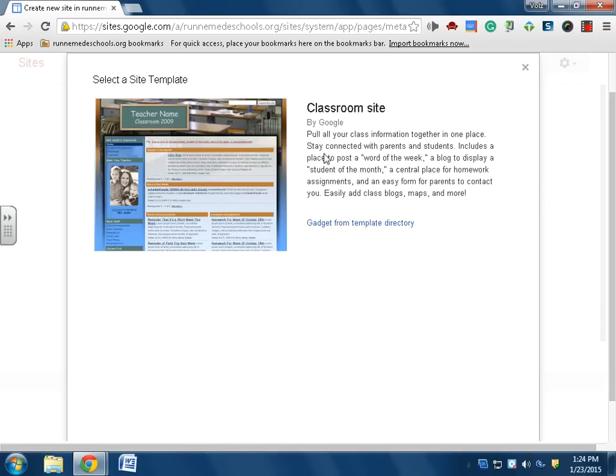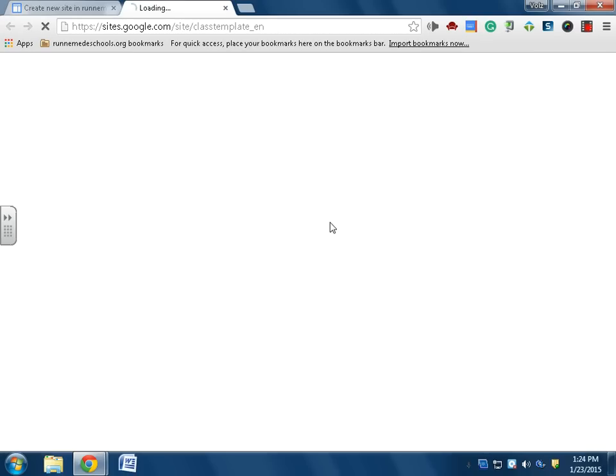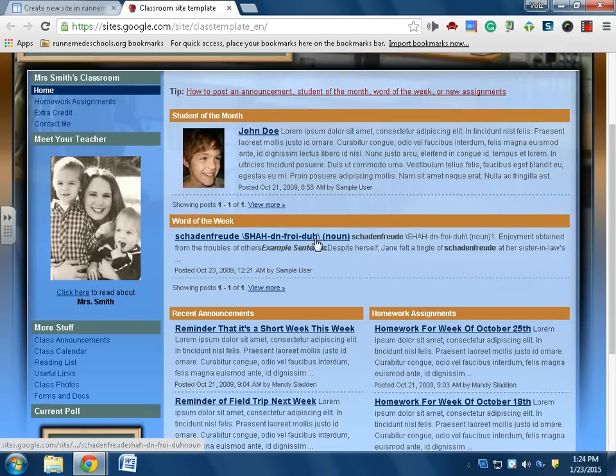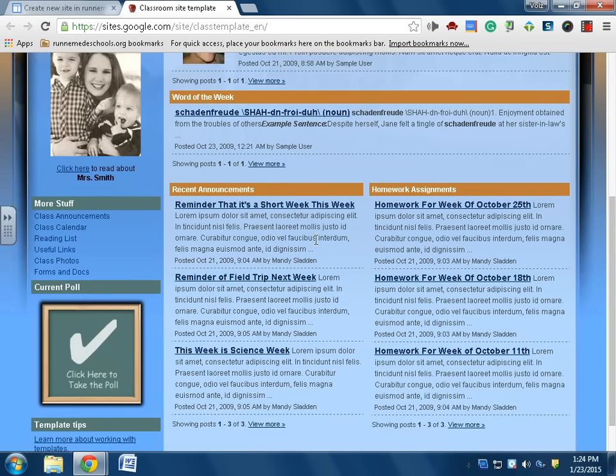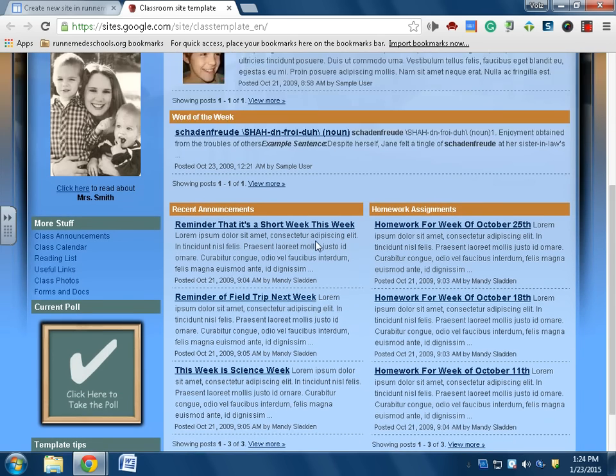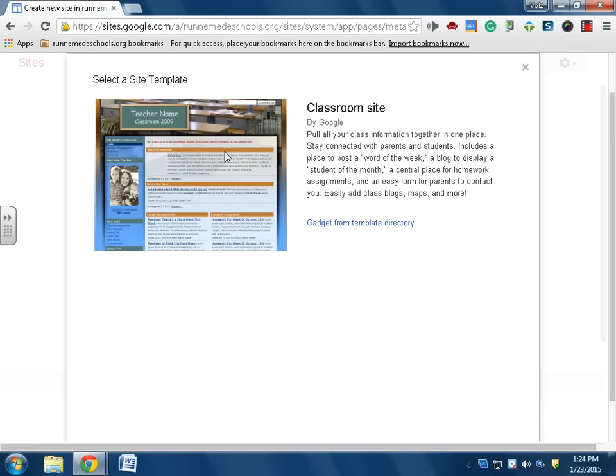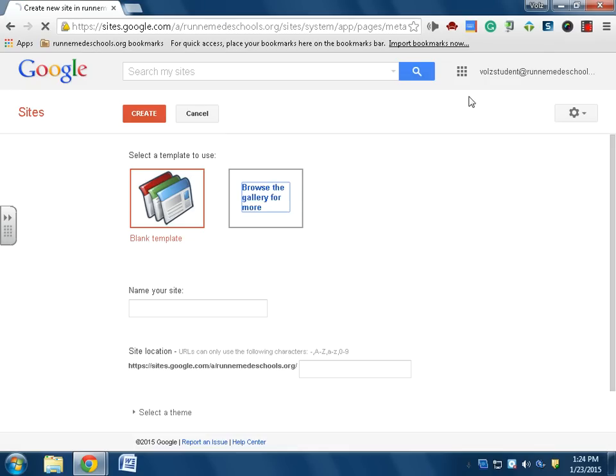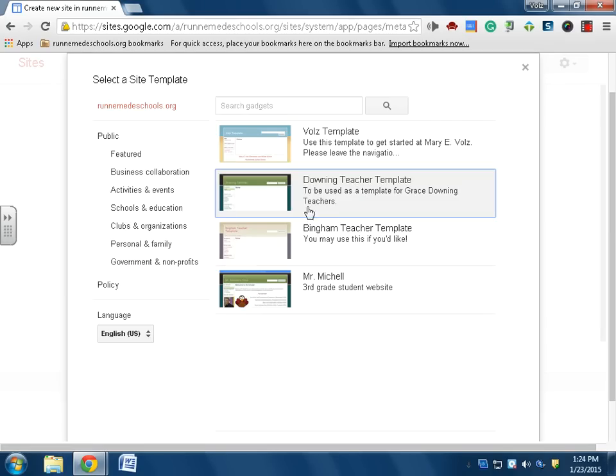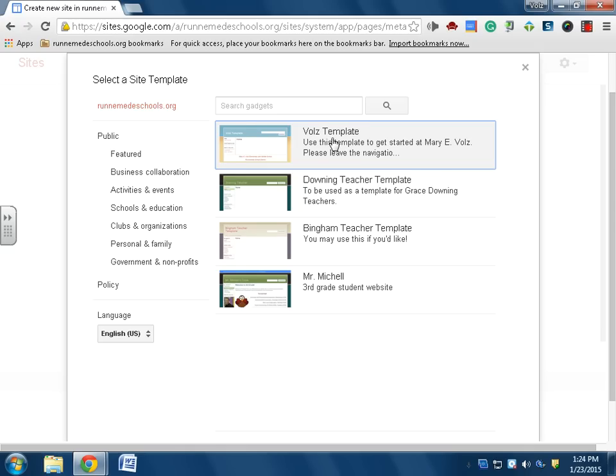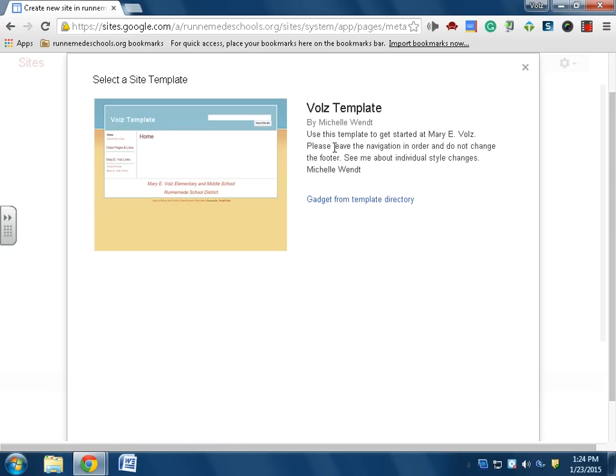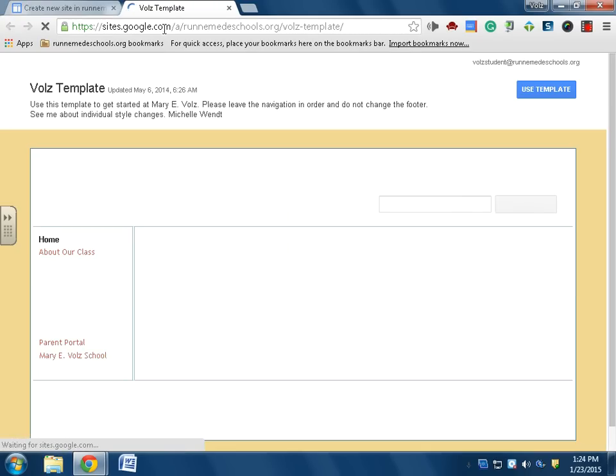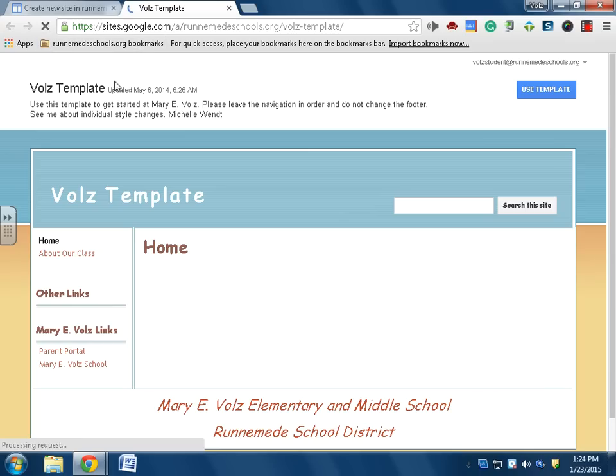All right, so this is the template. I don't know, you know what, I don't want that one either. I'll browse again. And you know what, this is a very nice template, so I'm going to use this one here on Runnemede. Now I like this.